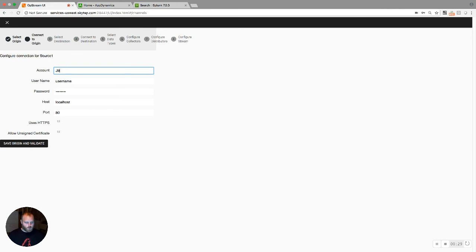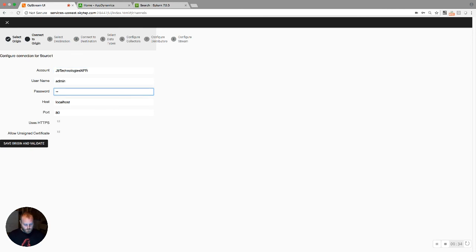If necessary, you'll provide credential information for the source. In this case, I do need to do that, so if you'll just bear with me a few moments while I provide it.